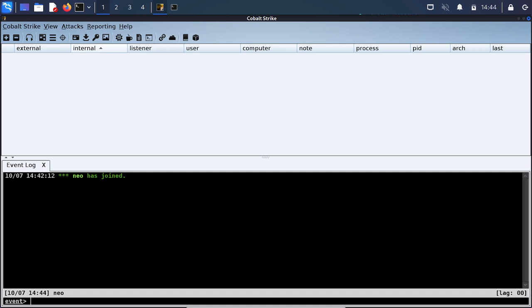Which means that you can use these to bypass AV by creating your own form of C2 communications along with changing how the binary operates, and all of this put together will make for it to be a very difficult to detect piece of malware.